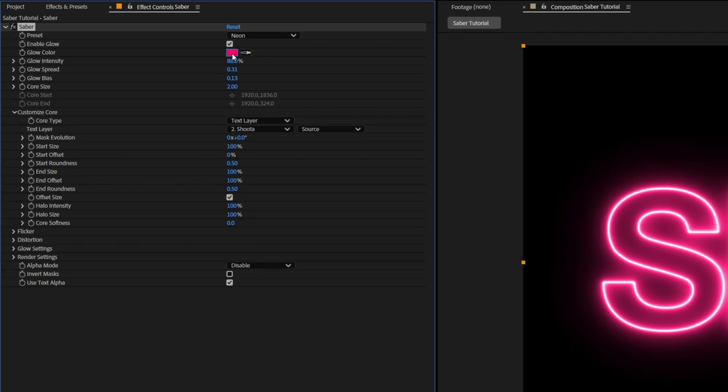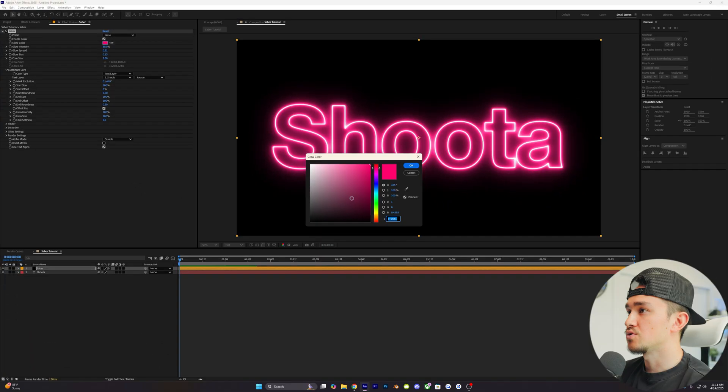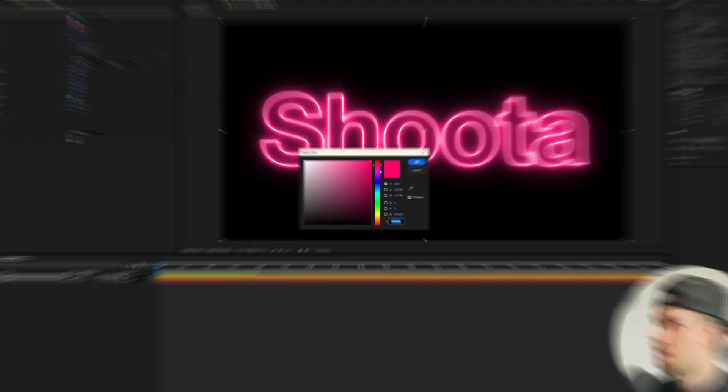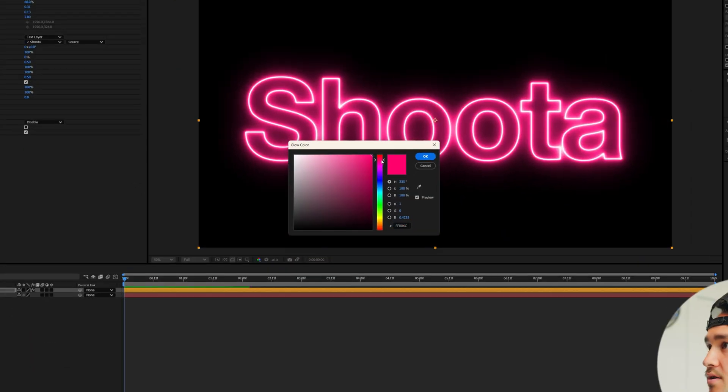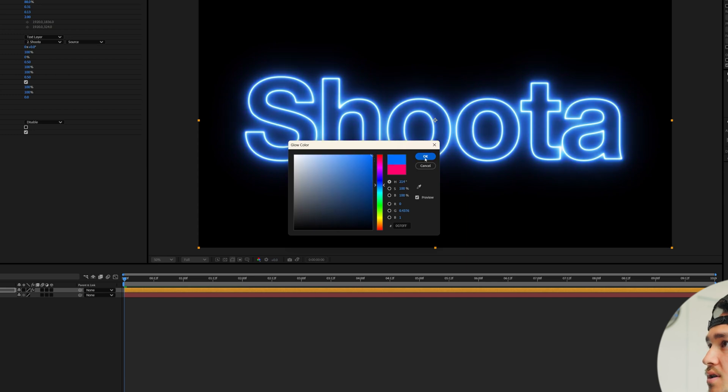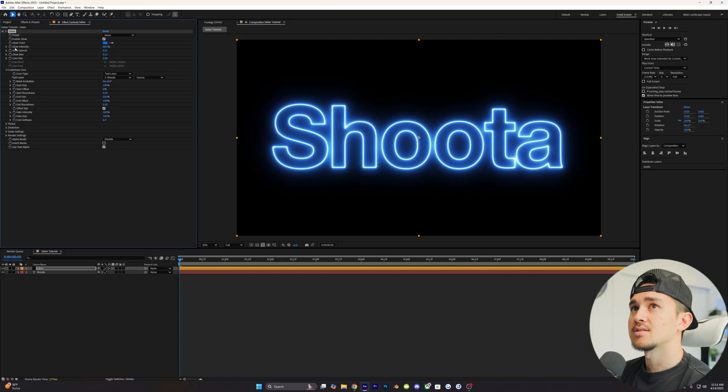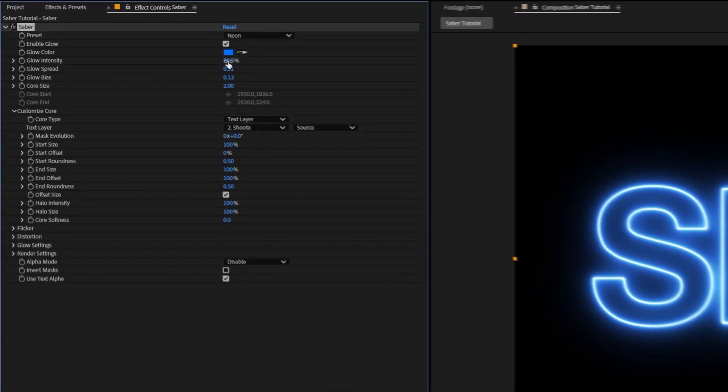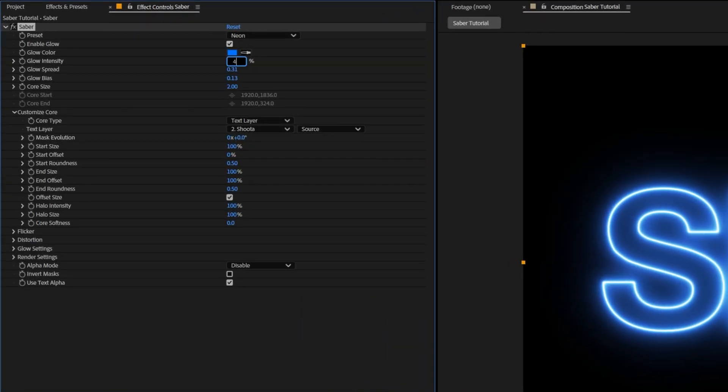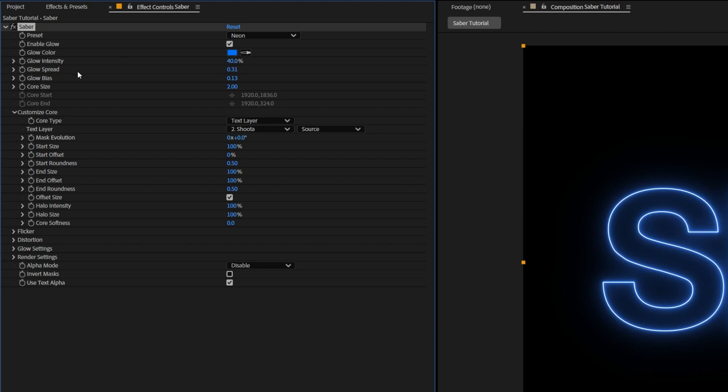Down at the glow color, this is where you can choose whatever first color that you want. In our case, we're gonna do a darker blue. You can click OK. Next, on the glow intensity, we're gonna change this to 40. Then we're gonna go down to the core size, and we're gonna change this to 3.